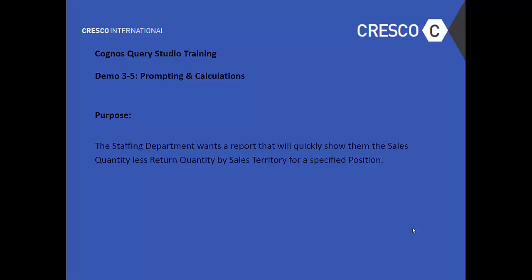Hello and welcome to Cognos Query Studio Training. This is Demo 3-5 Prompting and Calculations.